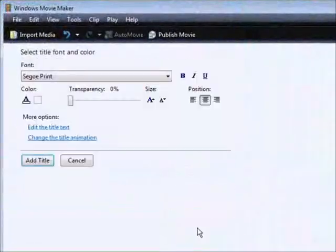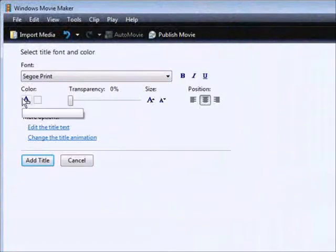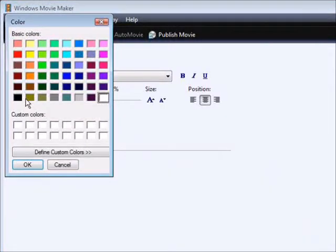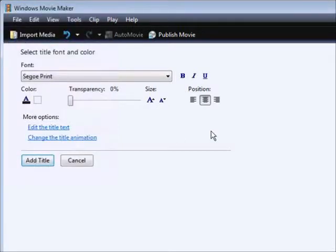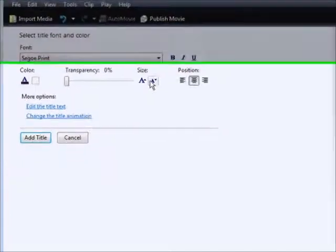Then what we can do is go and change the fonts and the size. Let's also change the color — I'm going to change it to black. Then we're going to reduce the size so that it all fits on one line, like so, and now we're done.